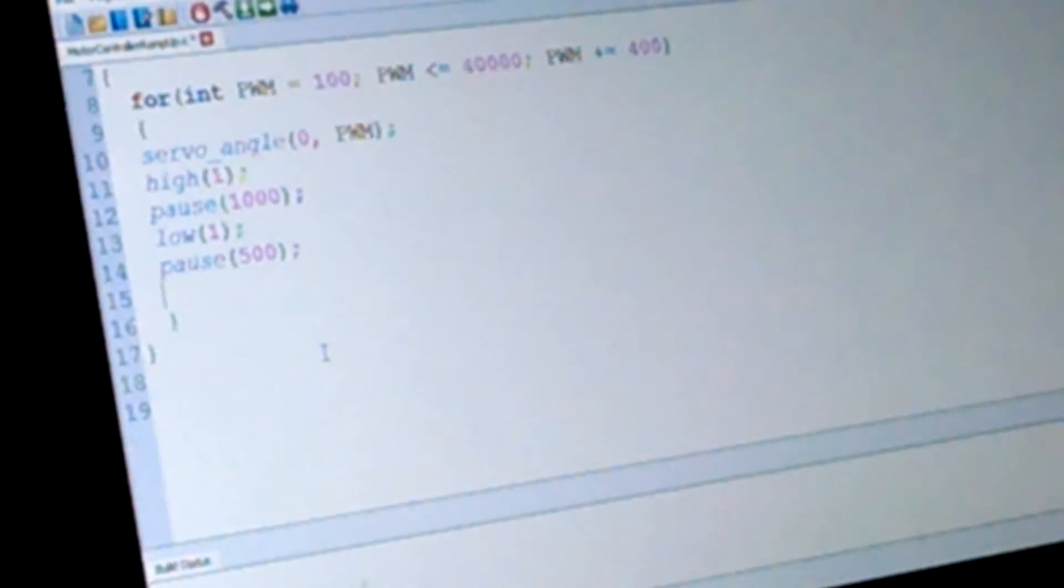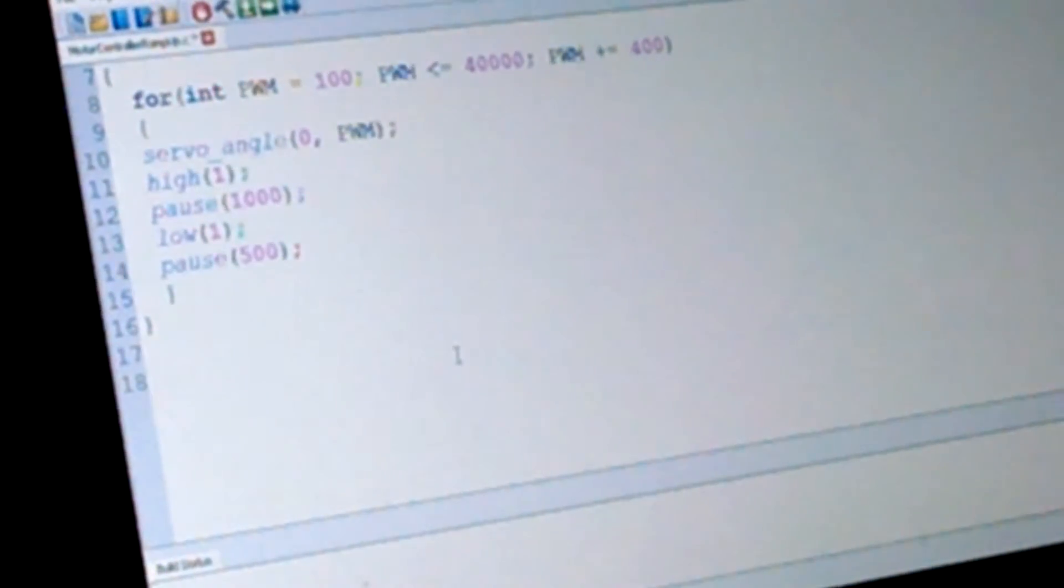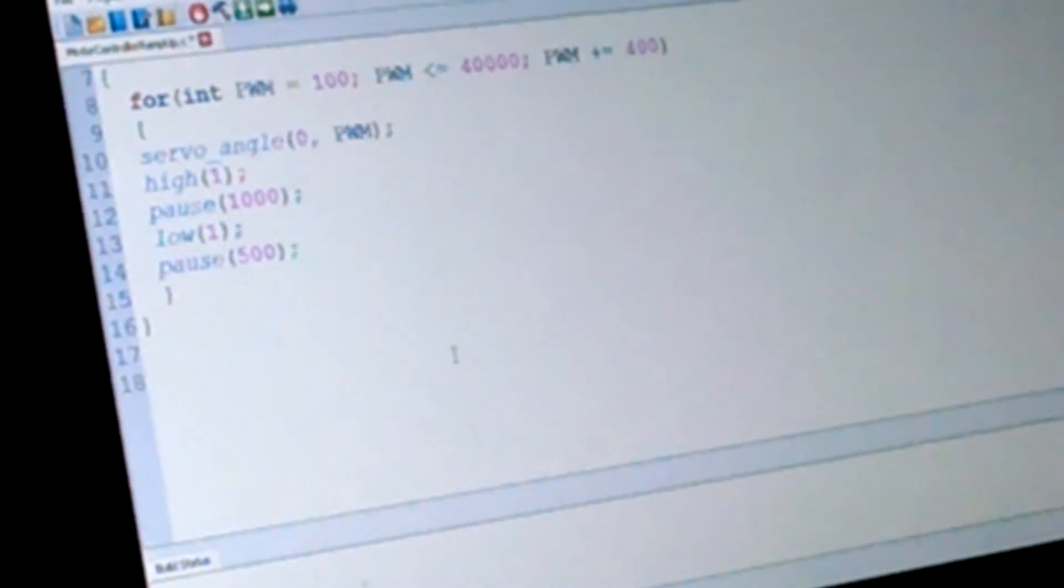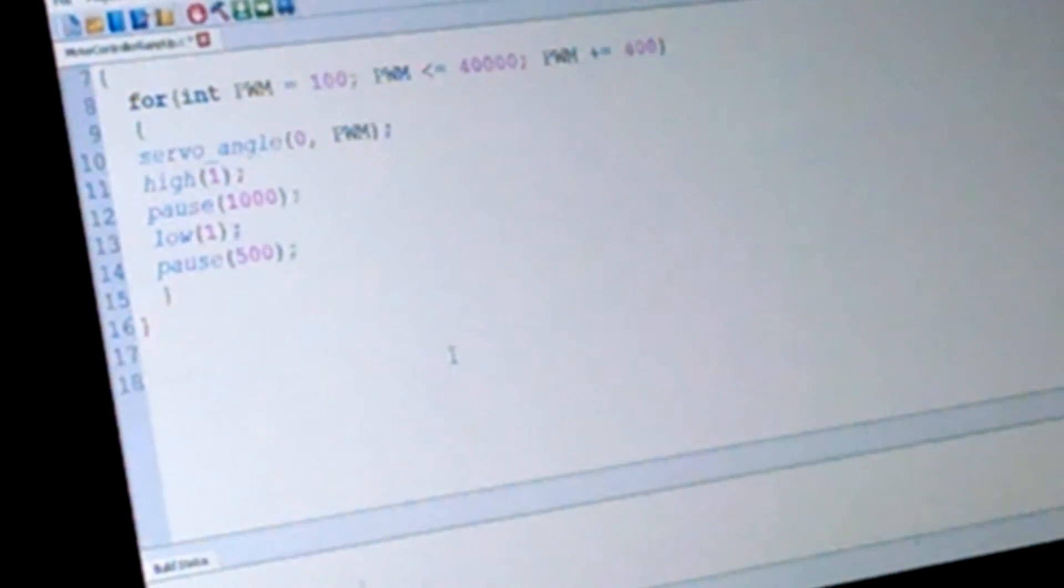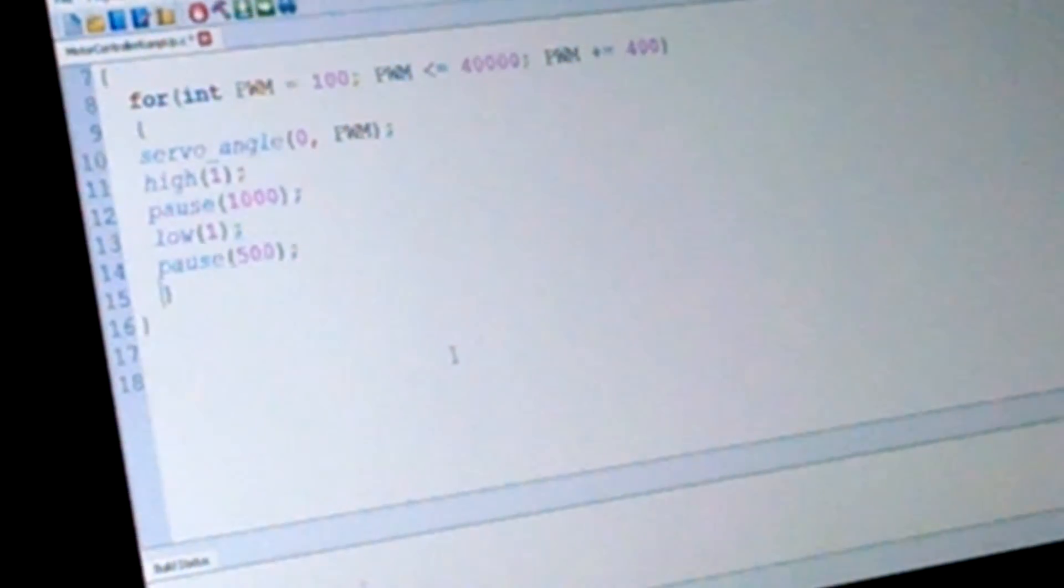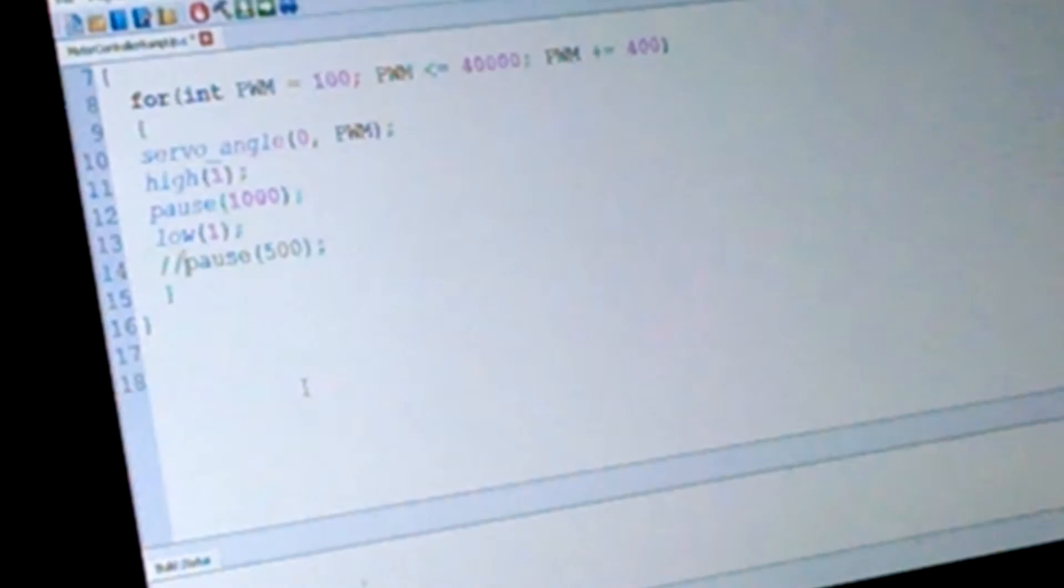Alright. I think we need to get rid of just these pauses and that will do it. Let's try.